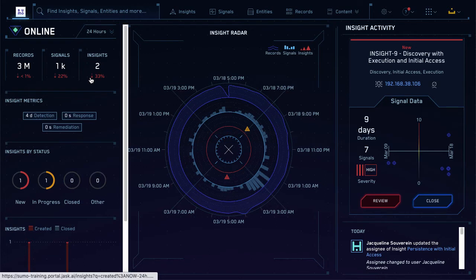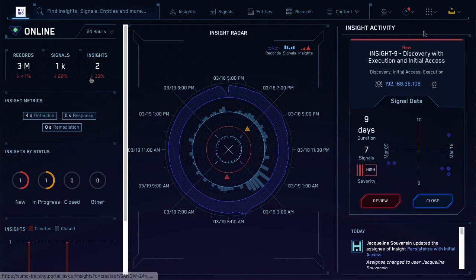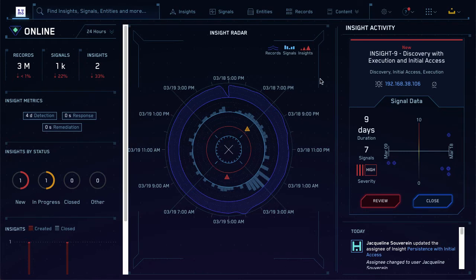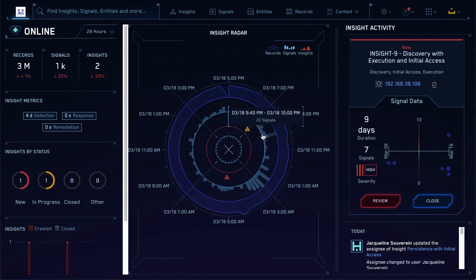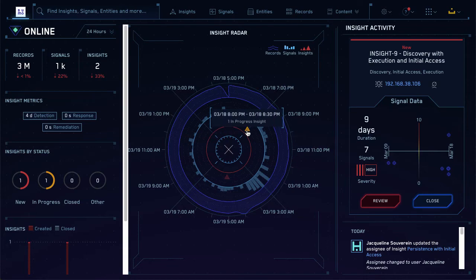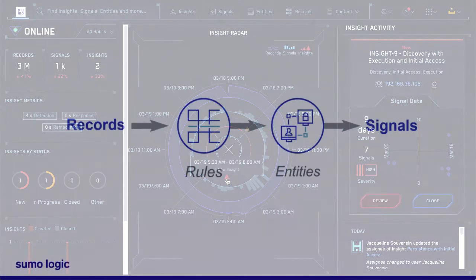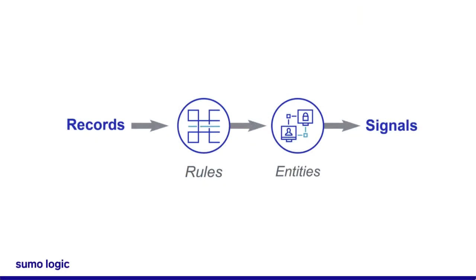The funnel gets even narrower since so few insights are created from the signals. You can also see this in the insight radar on the homepage — it's kind of like looking at the funnel from above. The outer edge represents the records ingested in the last 24 hours, and as you go further in, you find the signals, and then the insights. CSE compares records to rules to create signals, which have entities and severities.